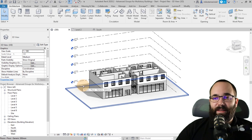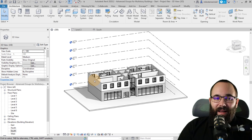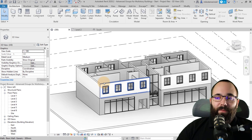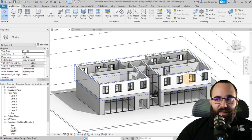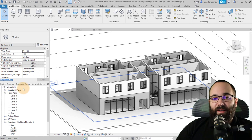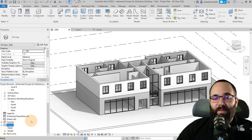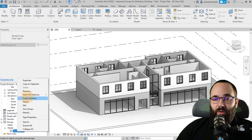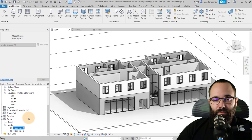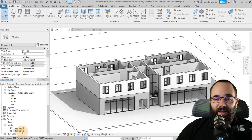Now I want to create a completely new group because I want to add balconies to a second floor type. So I'll go to the project browser, scroll down to Groups, expand that node, find Model, expand that, and here we have our Floor Type 1. I'll right-click and go to Duplicate. Now it's going to call it Floor Type 2 automatically.